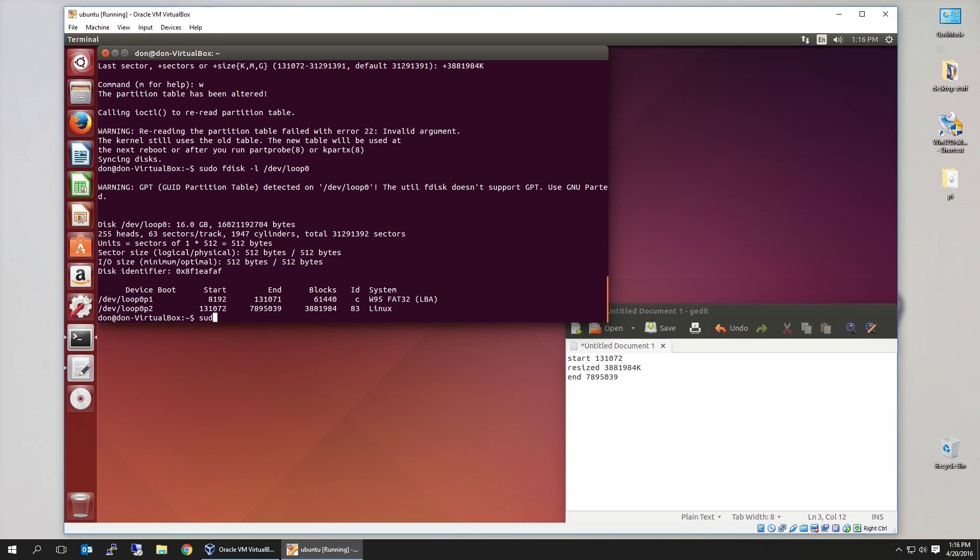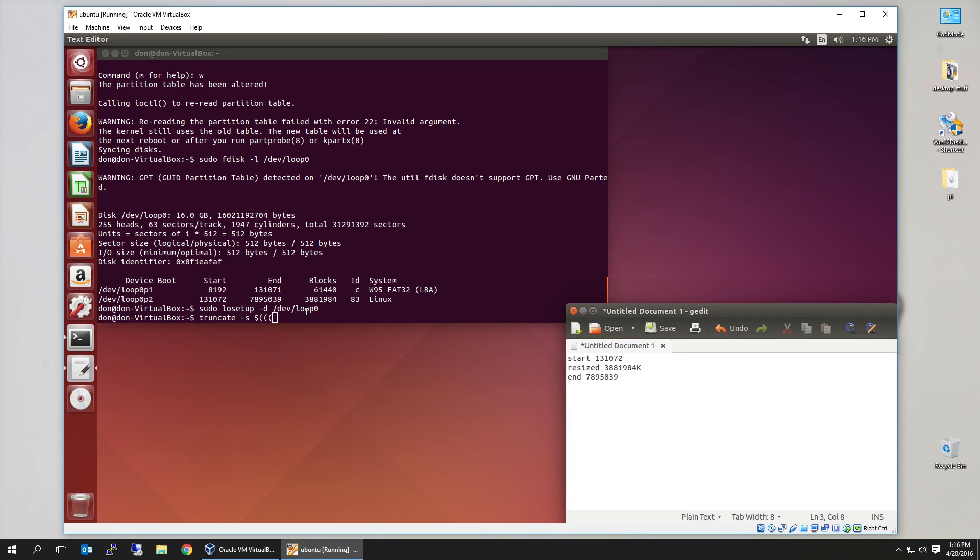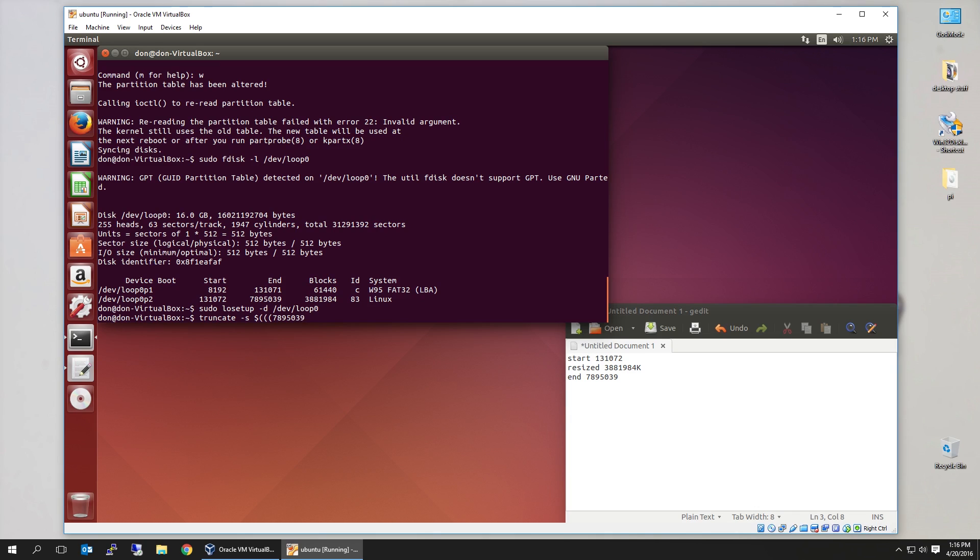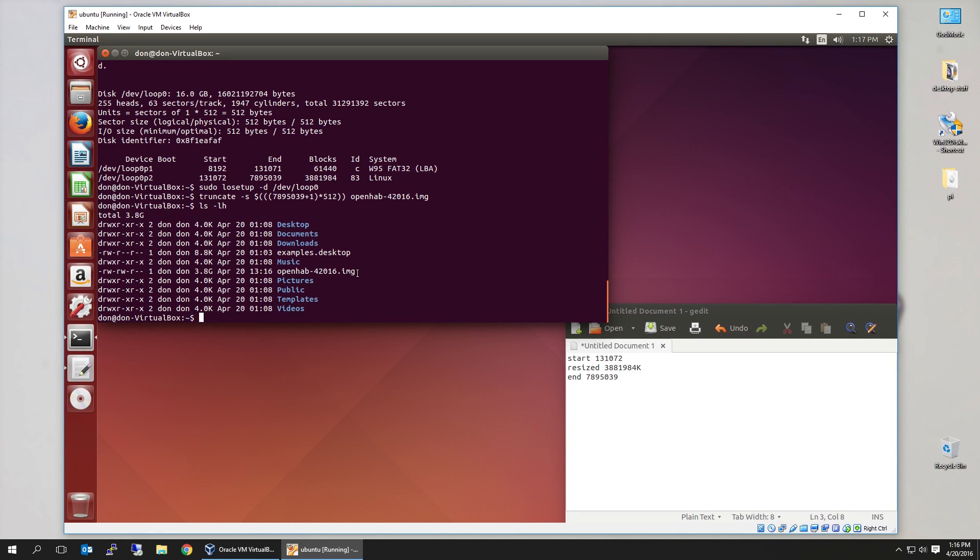Now I'm going to detach the device. See, detach that. Now I can truncate, if that's how you say it. Dollar sign, three parenthesis things. And that's the new number that we need, which is the 789539, plus 1, just to be safe. Times 512. Close the two brackets. And we're going to name it openhab. Now that is done.